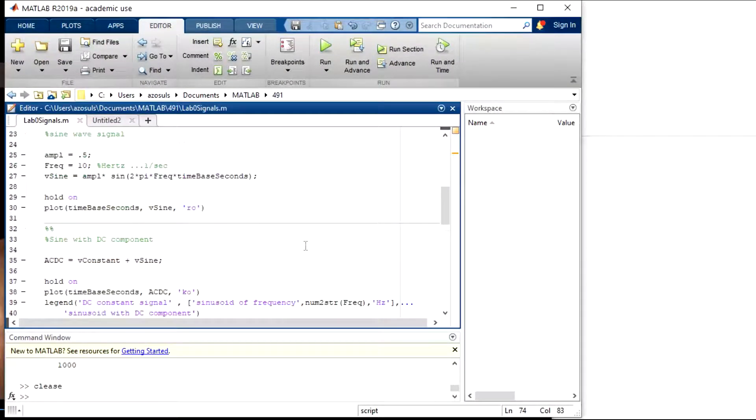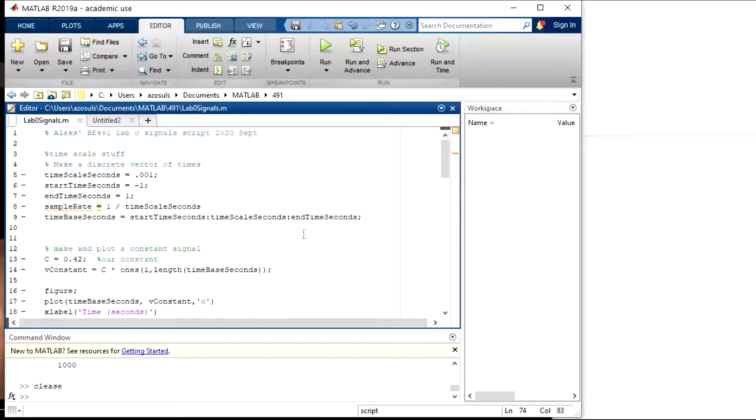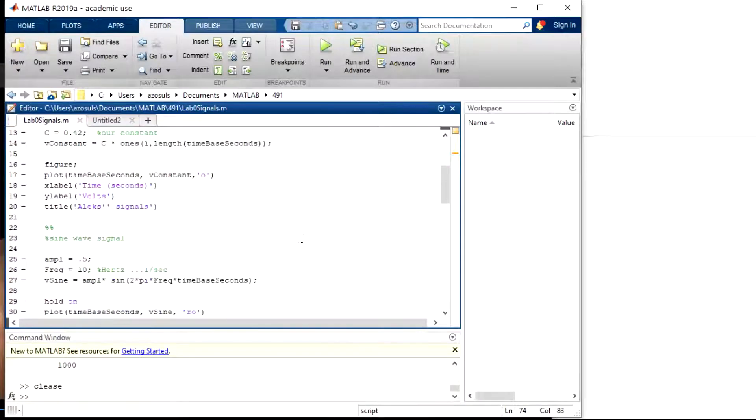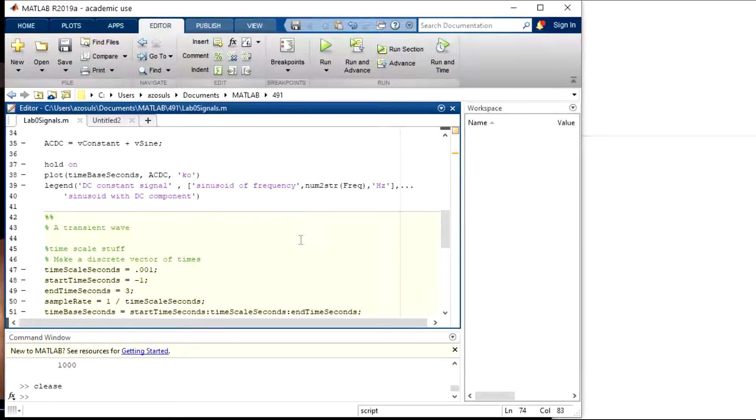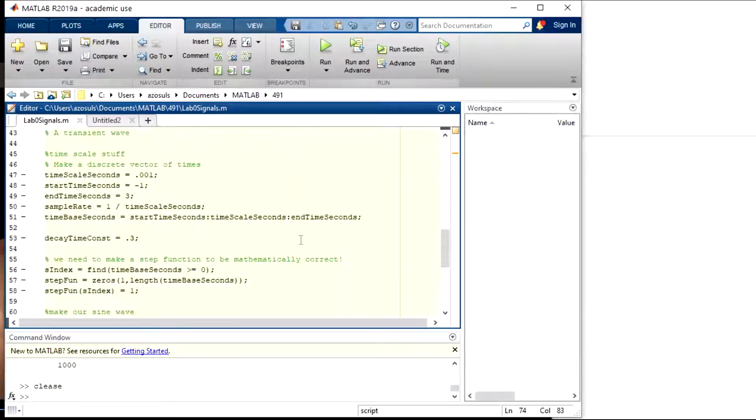So I'm using that same script that I wrote for just the DC and the AC signals, the sinusoidal signals, and I made another section right here called the transient wave.